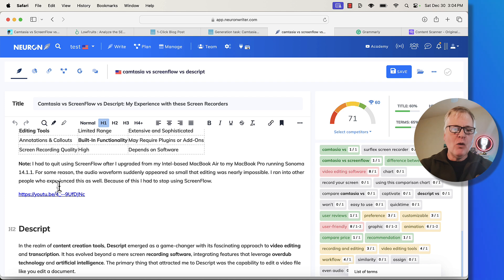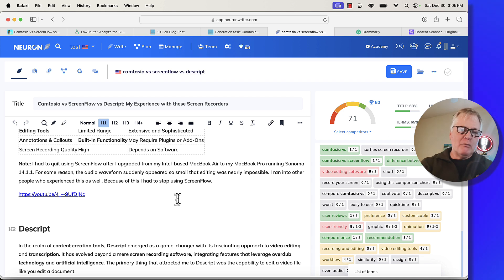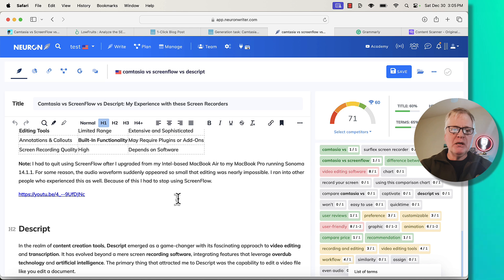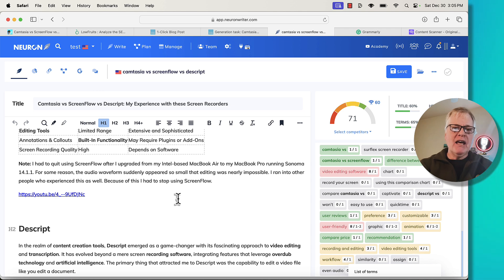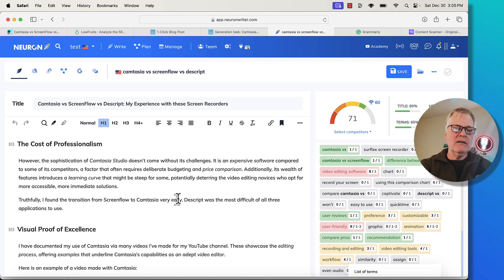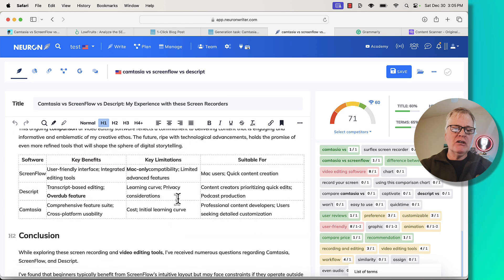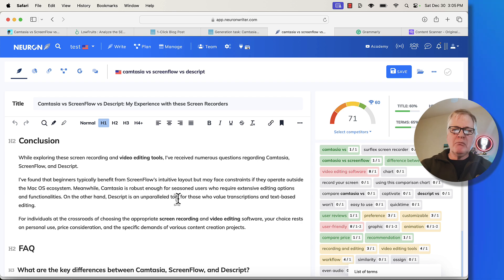Here's a perfect example of why you need to know something about what you're writing about. I put in a note: I had to quit using ScreenFlow after I upgraded my Intel-based MacBook Air to my MacBook Pro running Sonoma. For some reason, the audio waveform suddenly appeared so small that editing was nearly impossible. That was a piece of information I knew was important to bring forward — one that wasn't in other articles and wasn't going to get produced by another AI writing tool. After making these tweaks and adding little stories and bits of information, when I got to the conclusion I cut a lot of fluff and rewrote it — pretty much most of it written by myself.